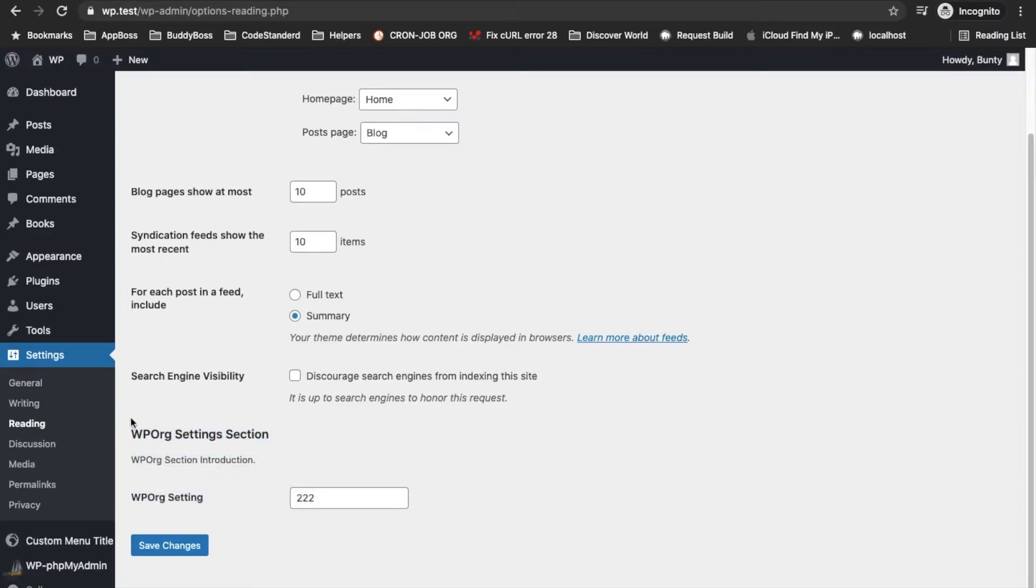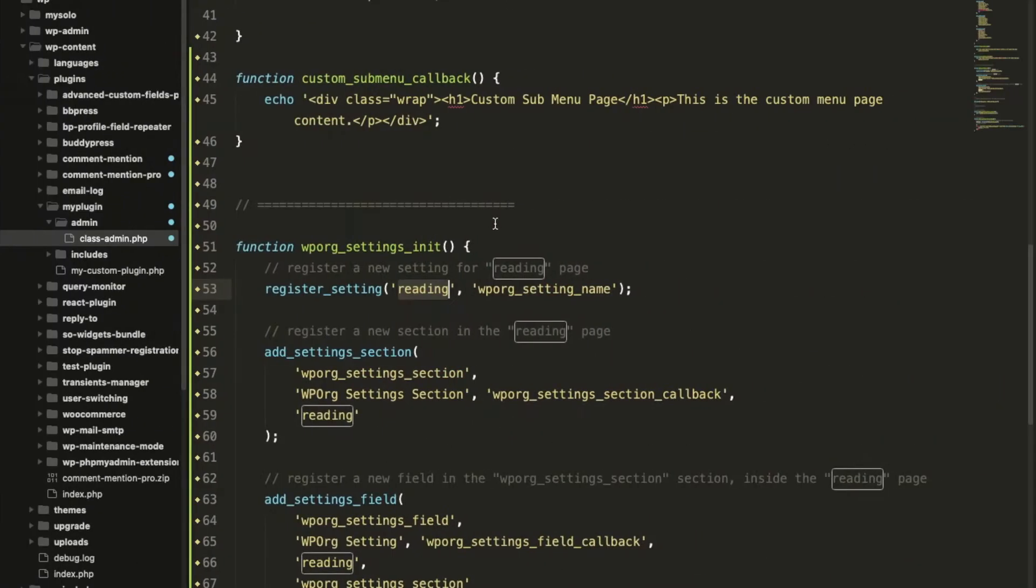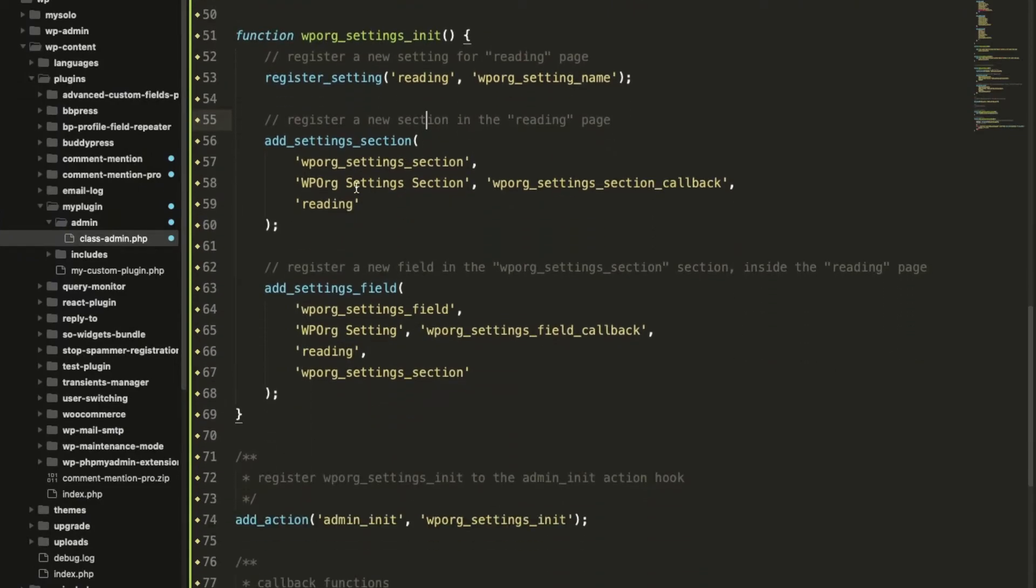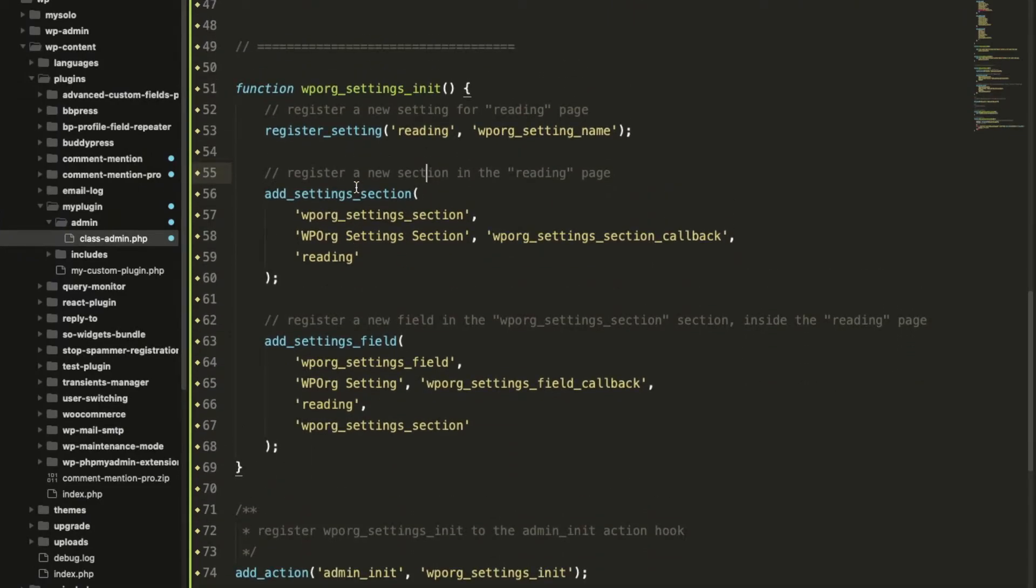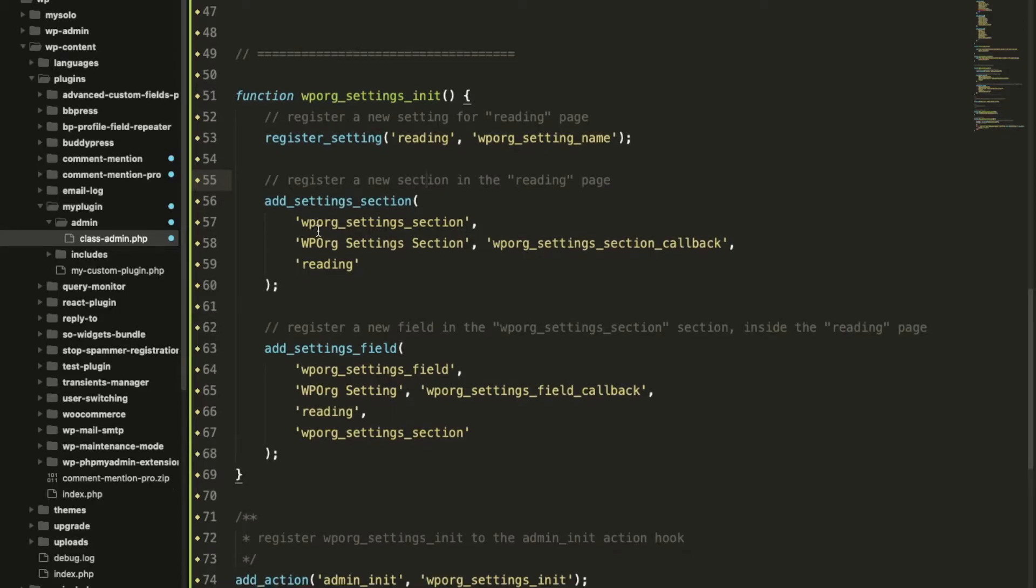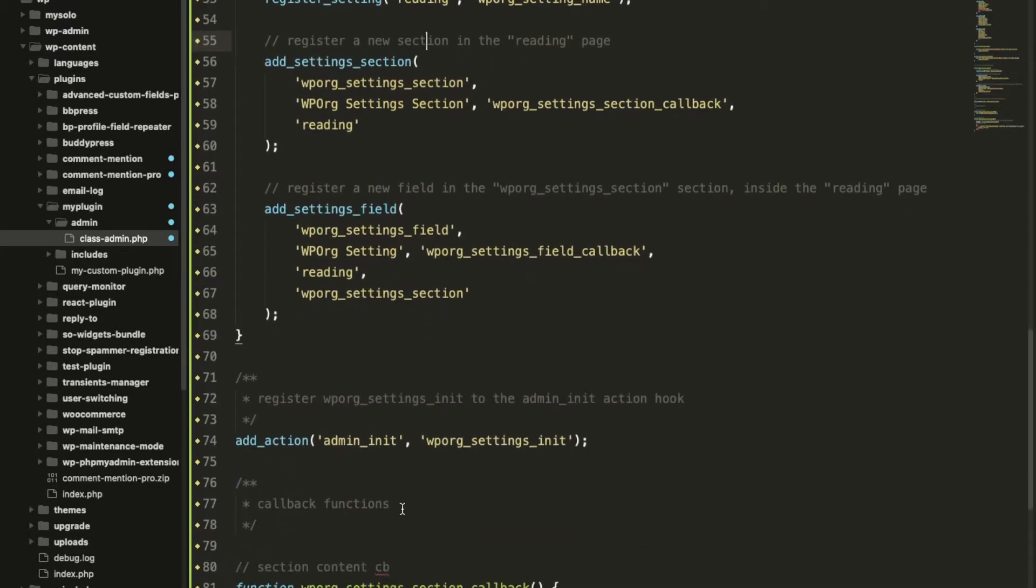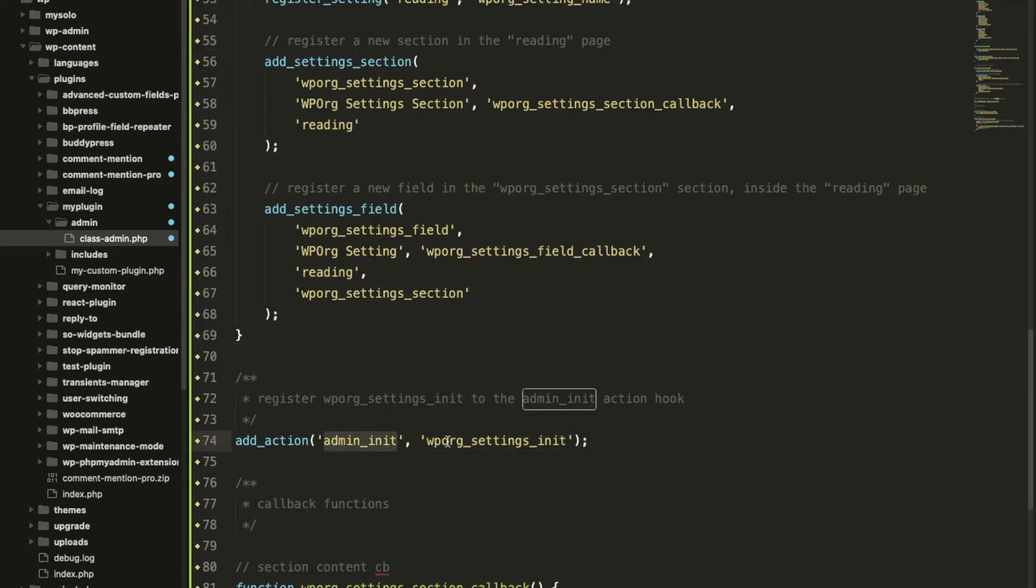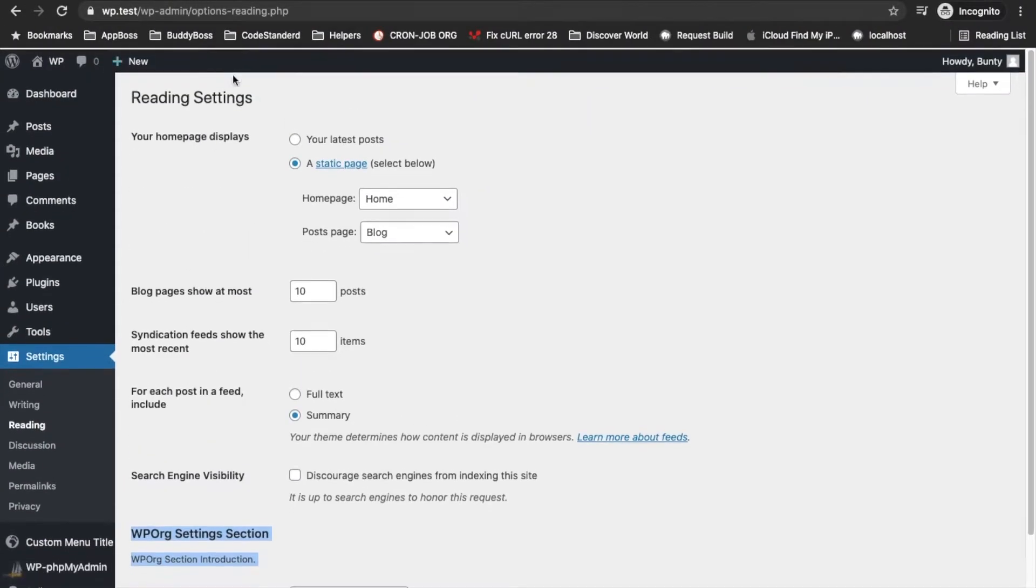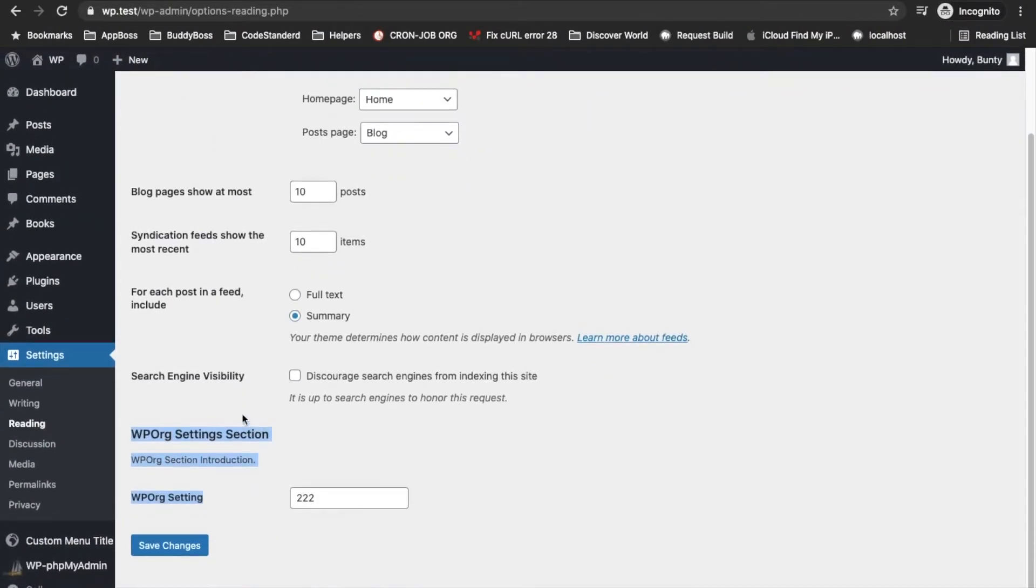This is the section we have just added through this code. Now let's see what happens with each line. We have added a function in the admin init action so that it executes on the admin pages.